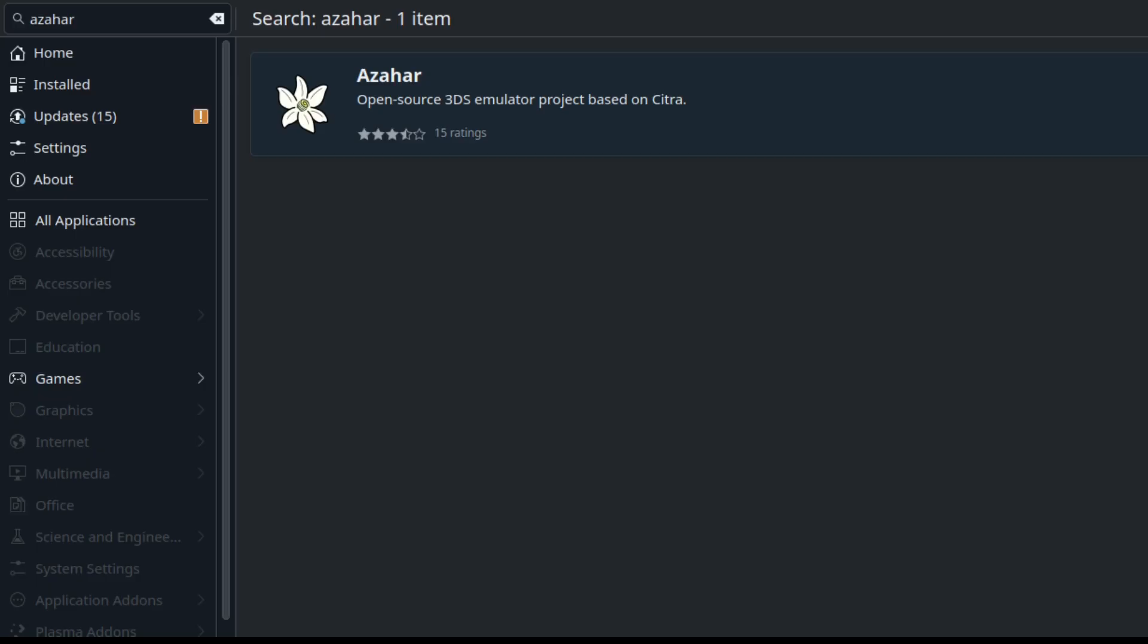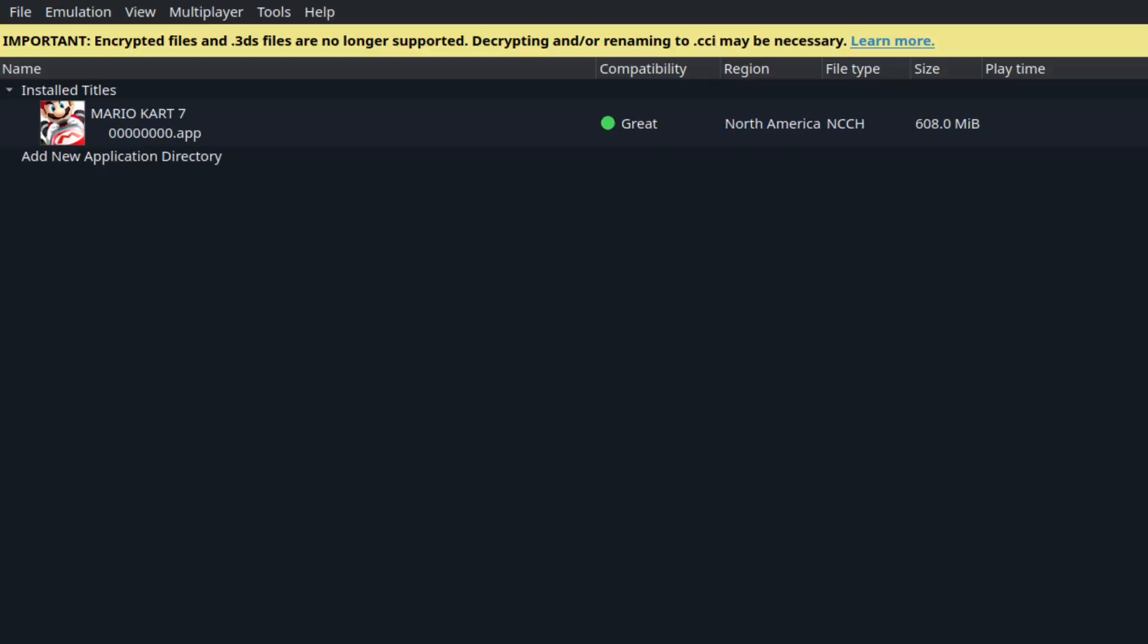So once that's done, go to whichever file, open the file. Now, before you—if it's your first time ever using an emulator, you want to go here and you want to go to configure.